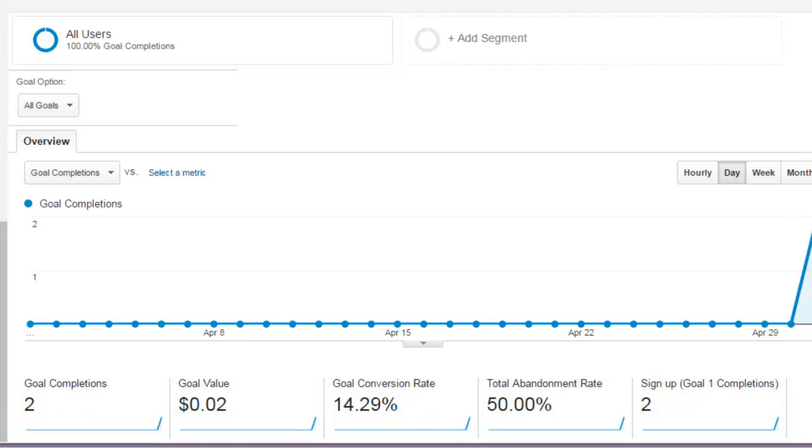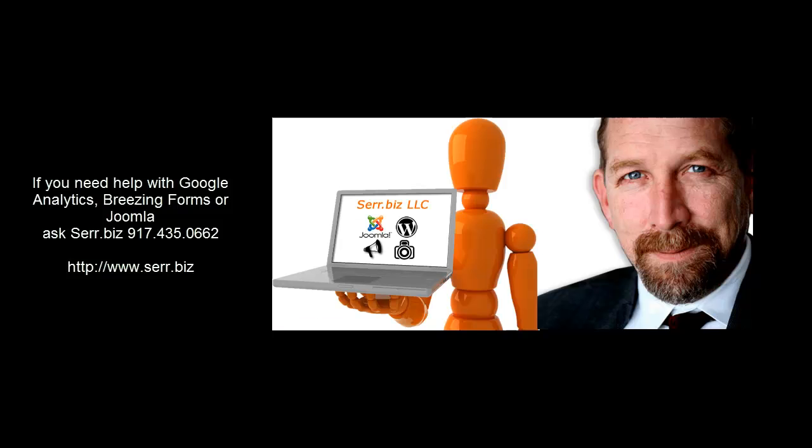So there you are. If you have any questions feel free to visit, ask a question, give us a call. We'll help you out.